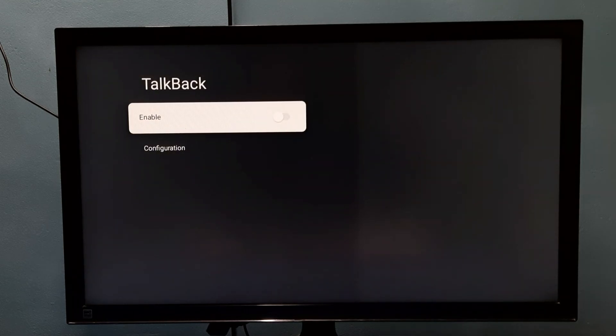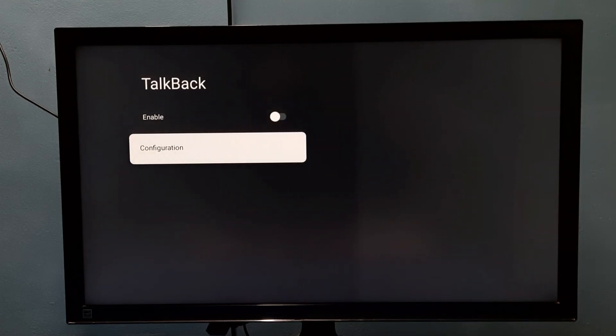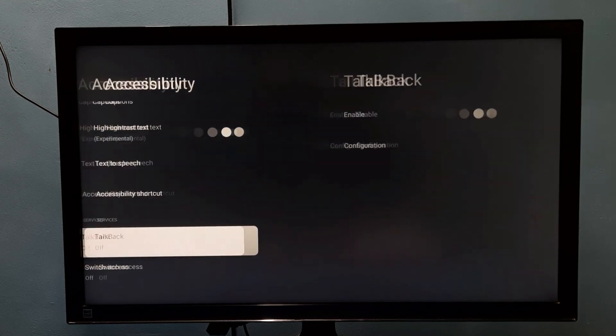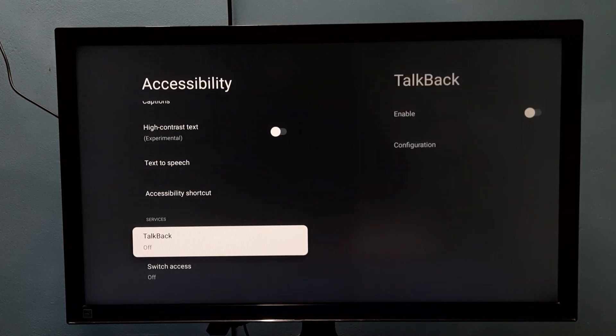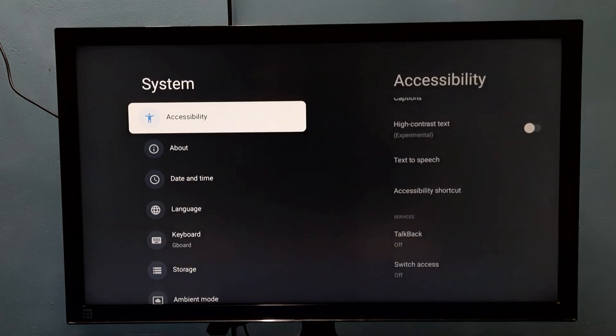Now I have disabled TalkBack. So this way we can enable or disable TalkBack. Please try it.